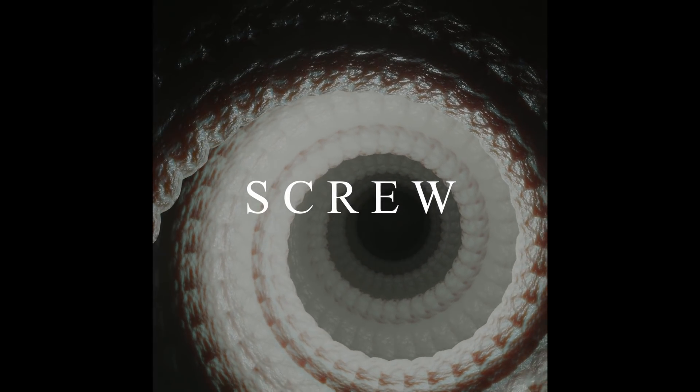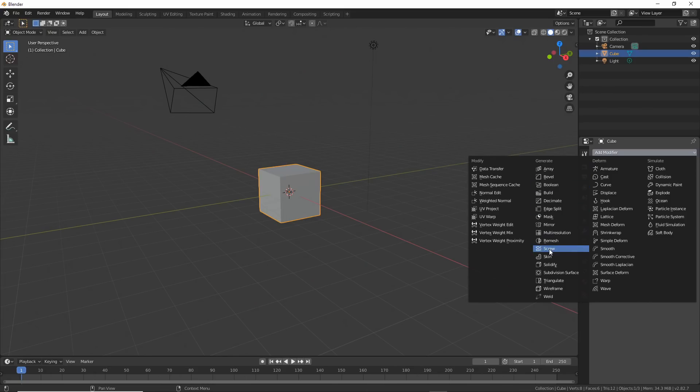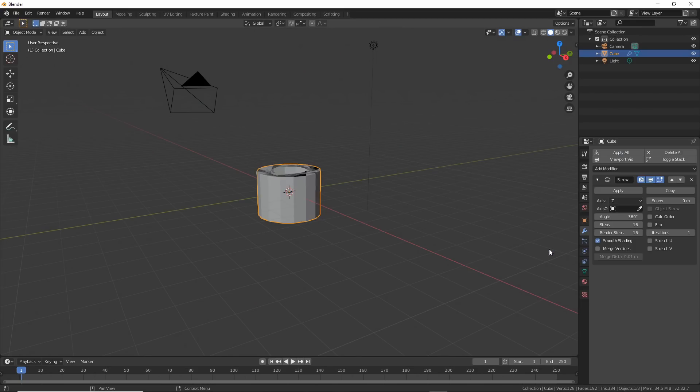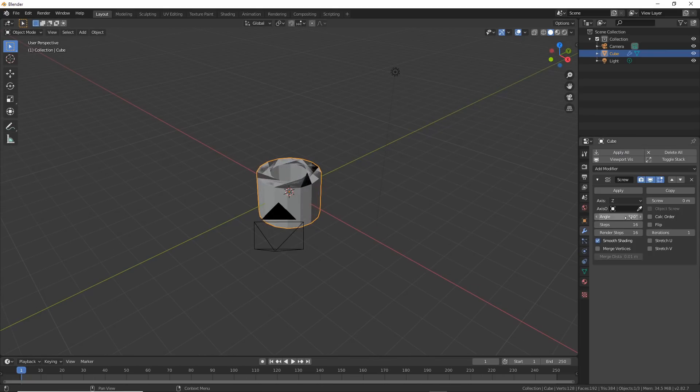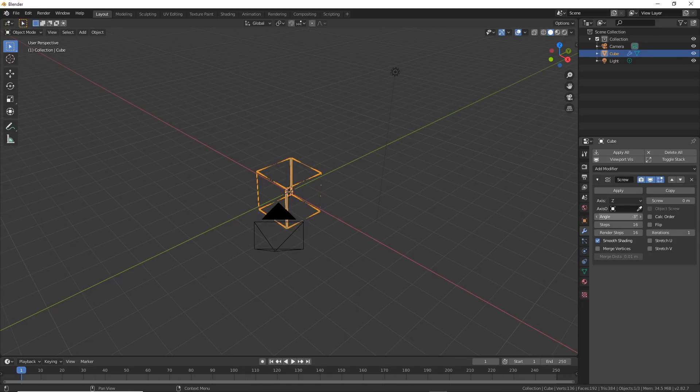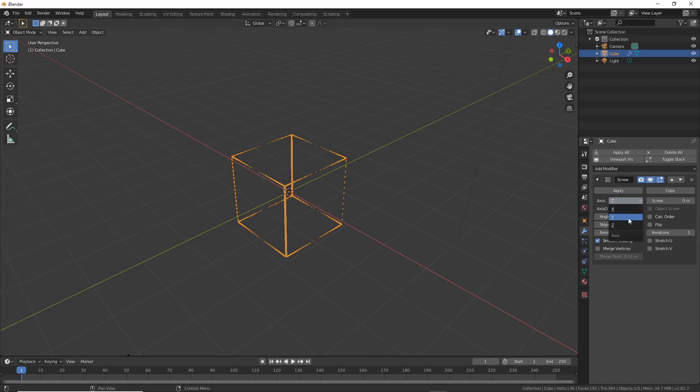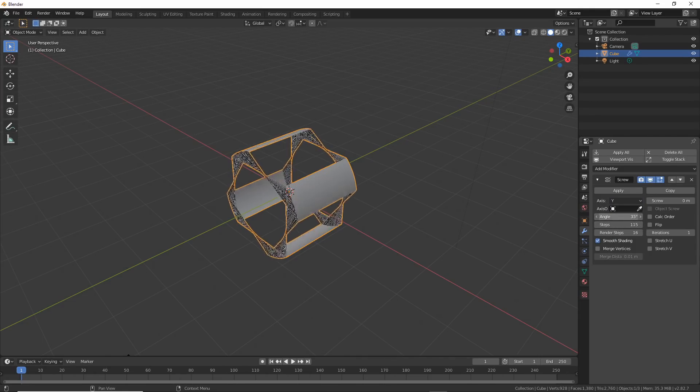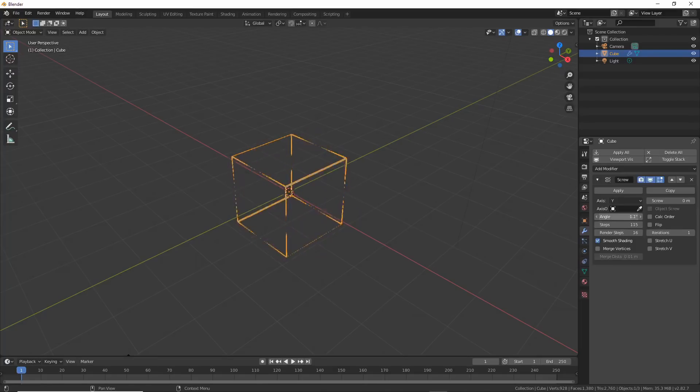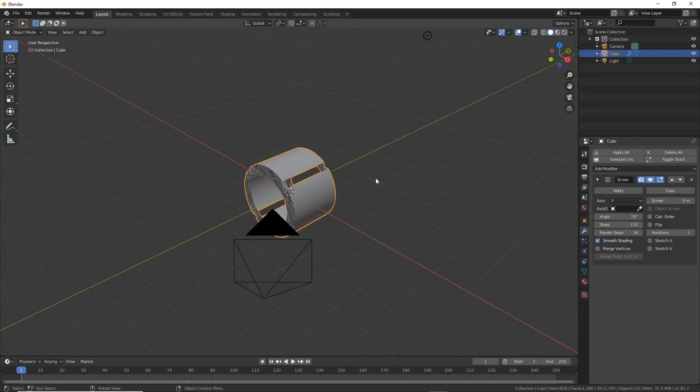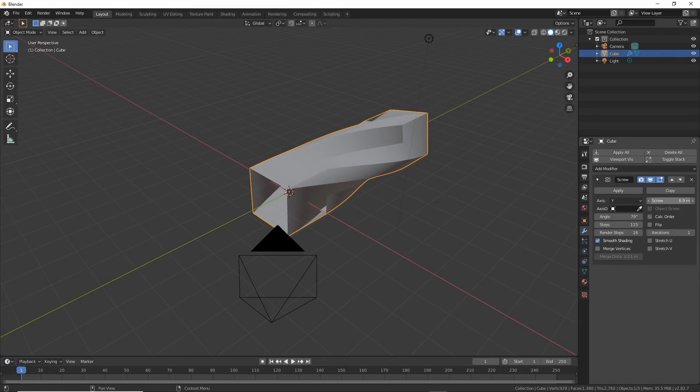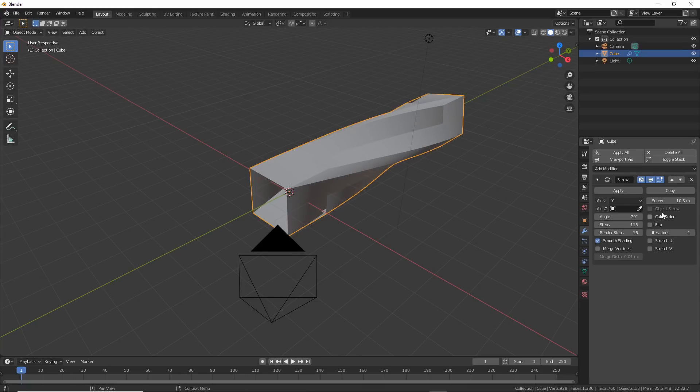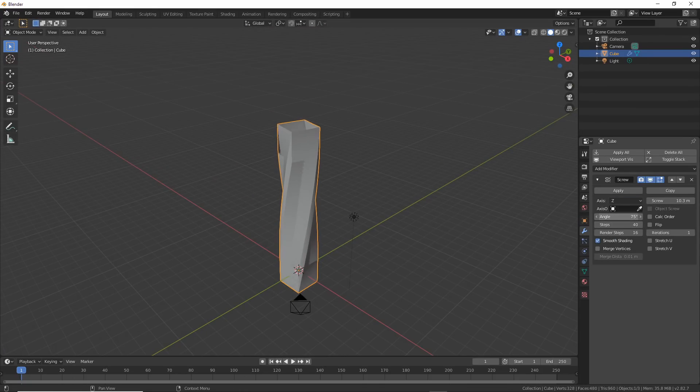Screw is next. Take a cube, add a screw modifier, and you get this. It sucks, I know, but just wait before you facepalm, tell me I suck in the comments, thumbs down the video, and move on to hurt others with your super superiority. If you play with the angle, it just makes the object rotate around itself. Change the axis and now it does it differently. But, if you change the screw value, you get the effect you're looking for. Play with the steps and make it greater or lesser.